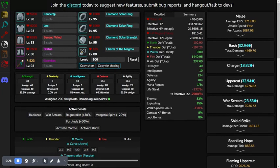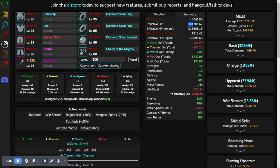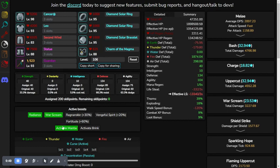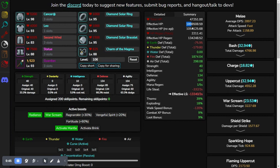The EHP, this is when we're going to really start looking at EHP. So, right now, we're at 387k. And with Radiance, War Scream, and Mantle, that number goes up to 1.898 million.